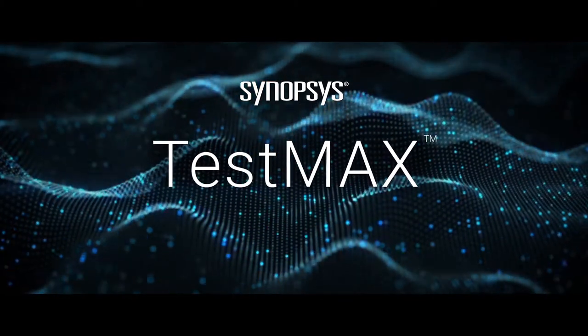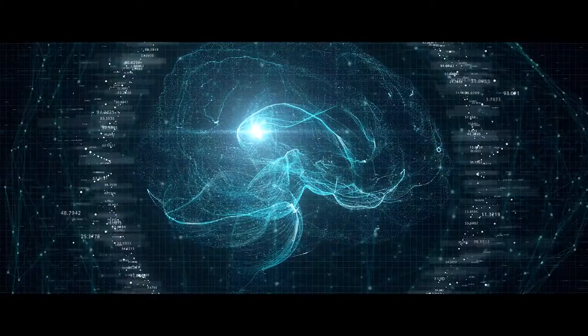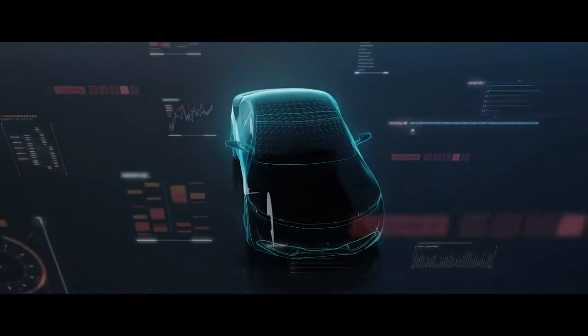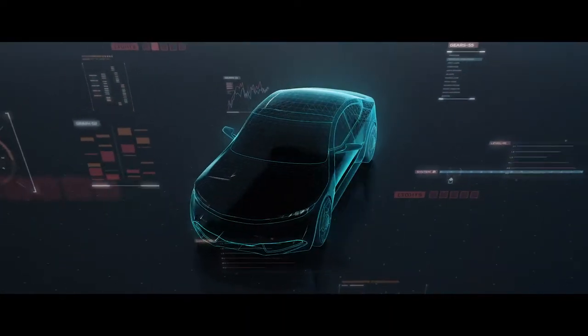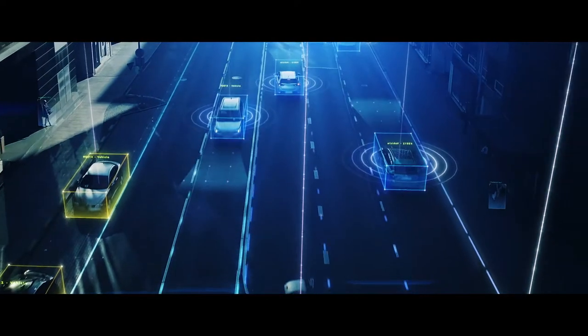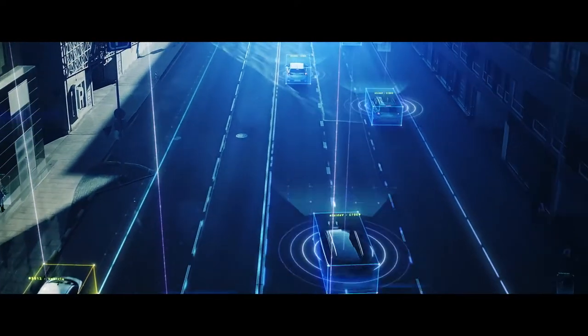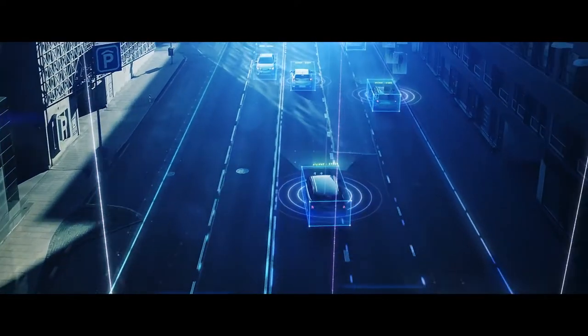Groundbreaking applications for AI, data centers, and automotive are pushing silicon to the absolute limits of power, performance, and area. Next generation design demands a new approach to testing.